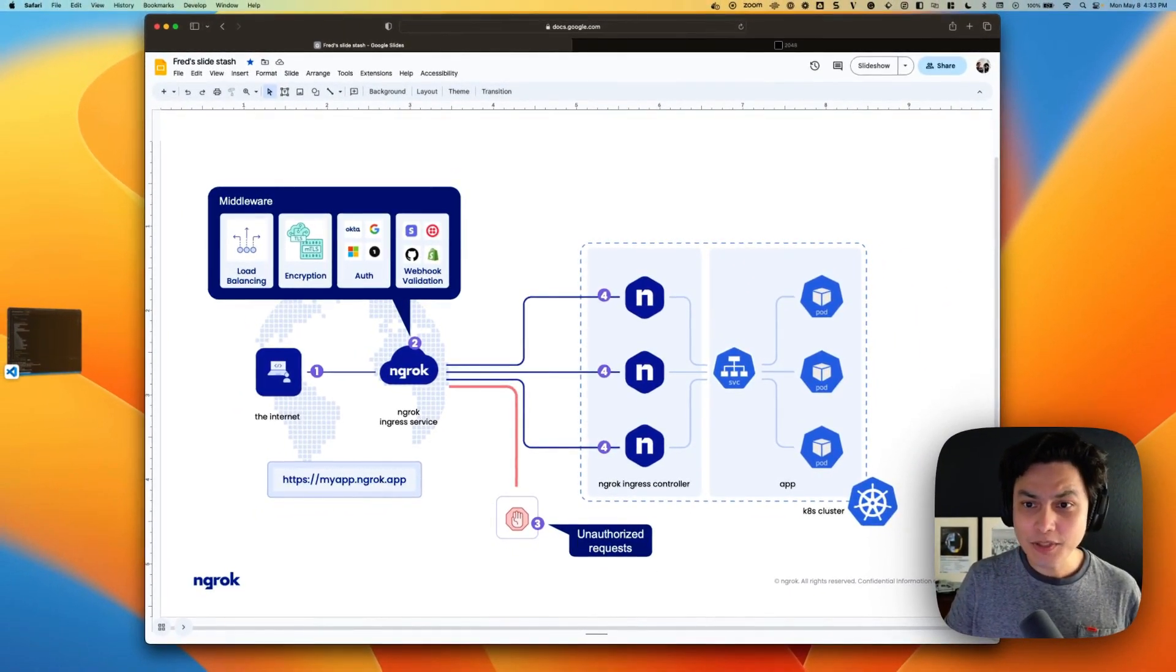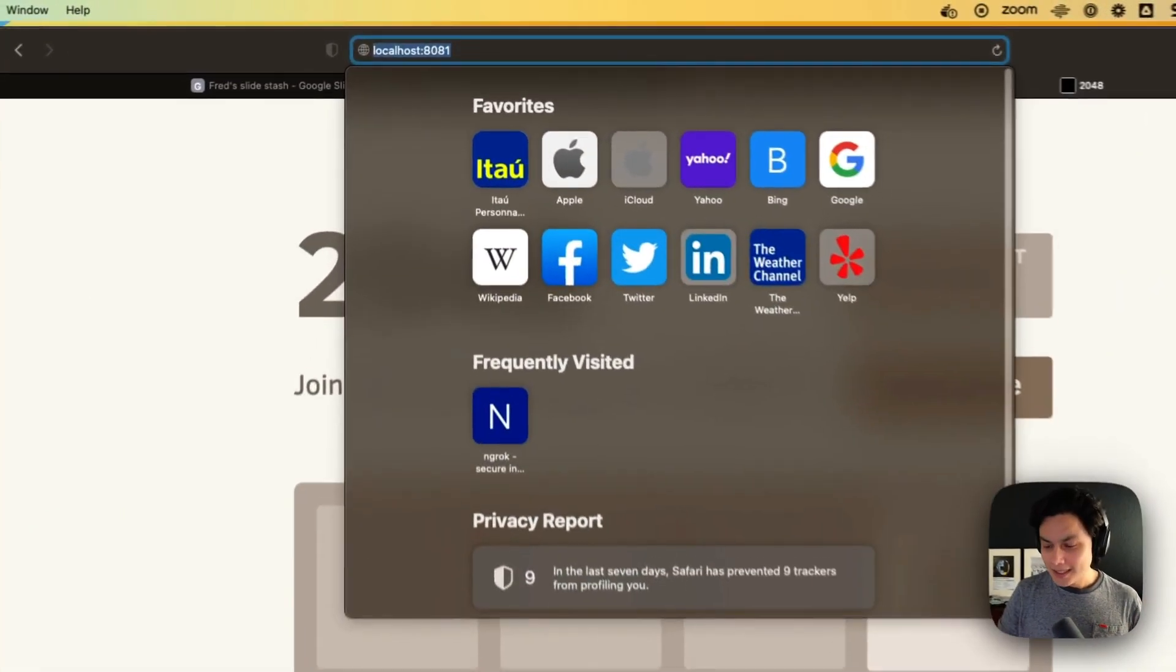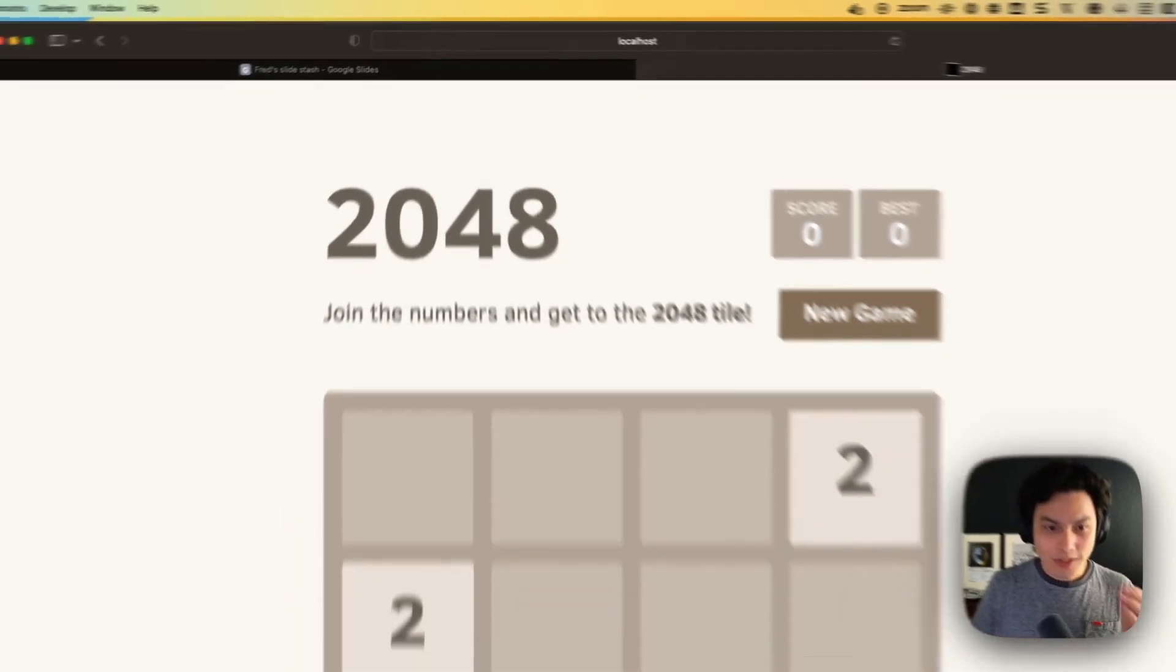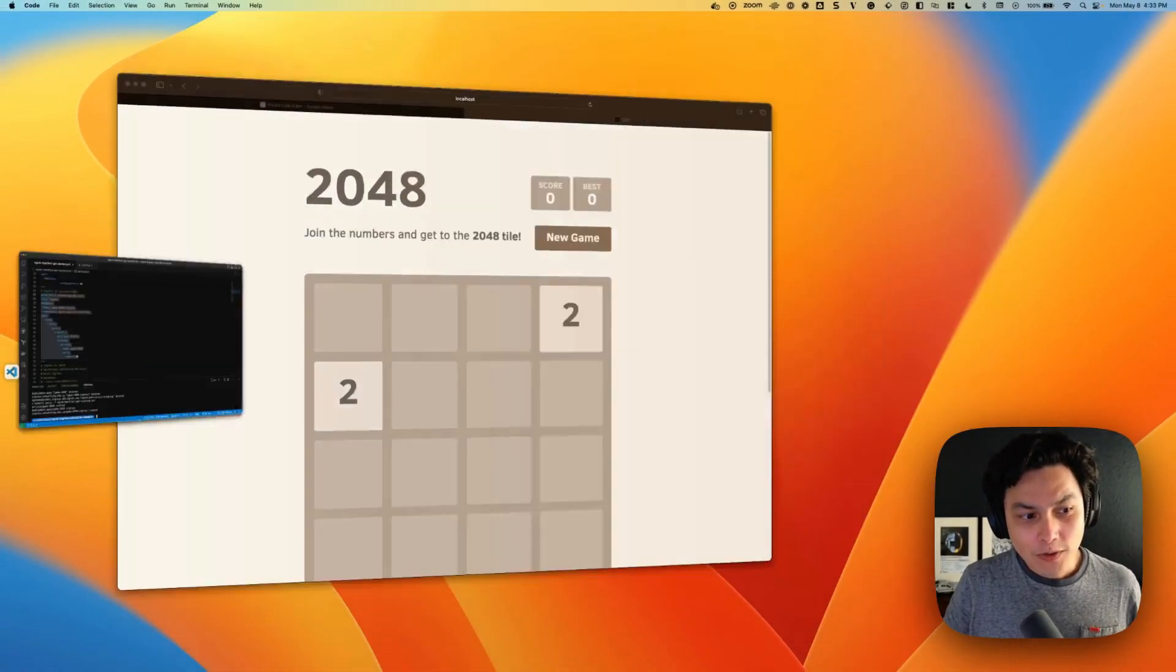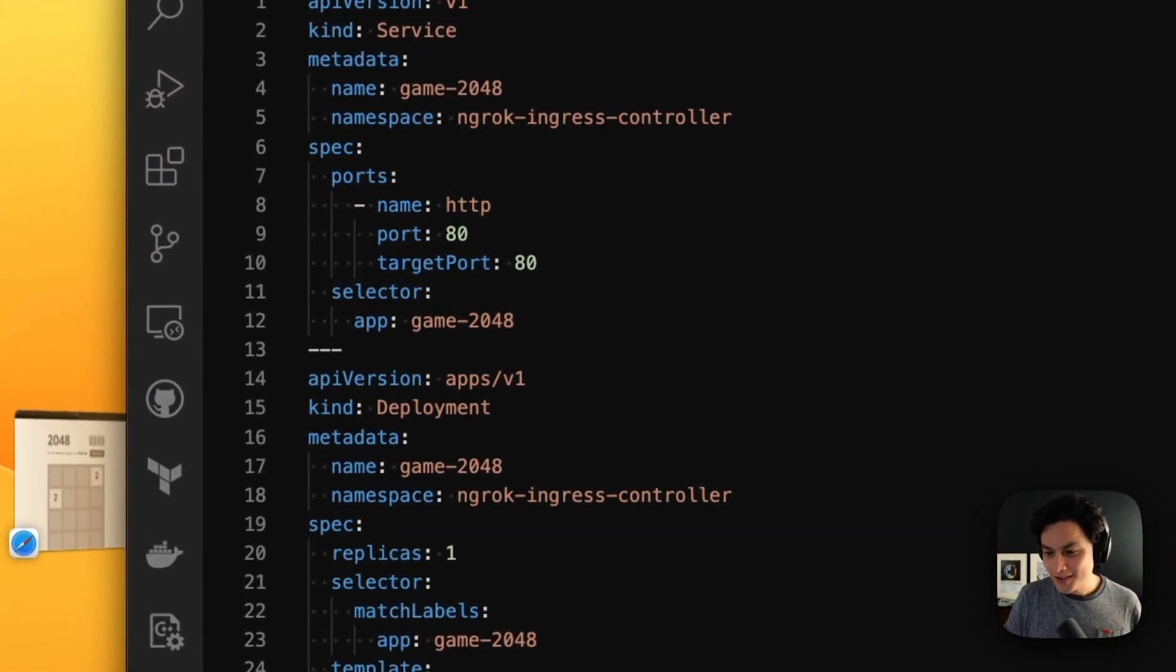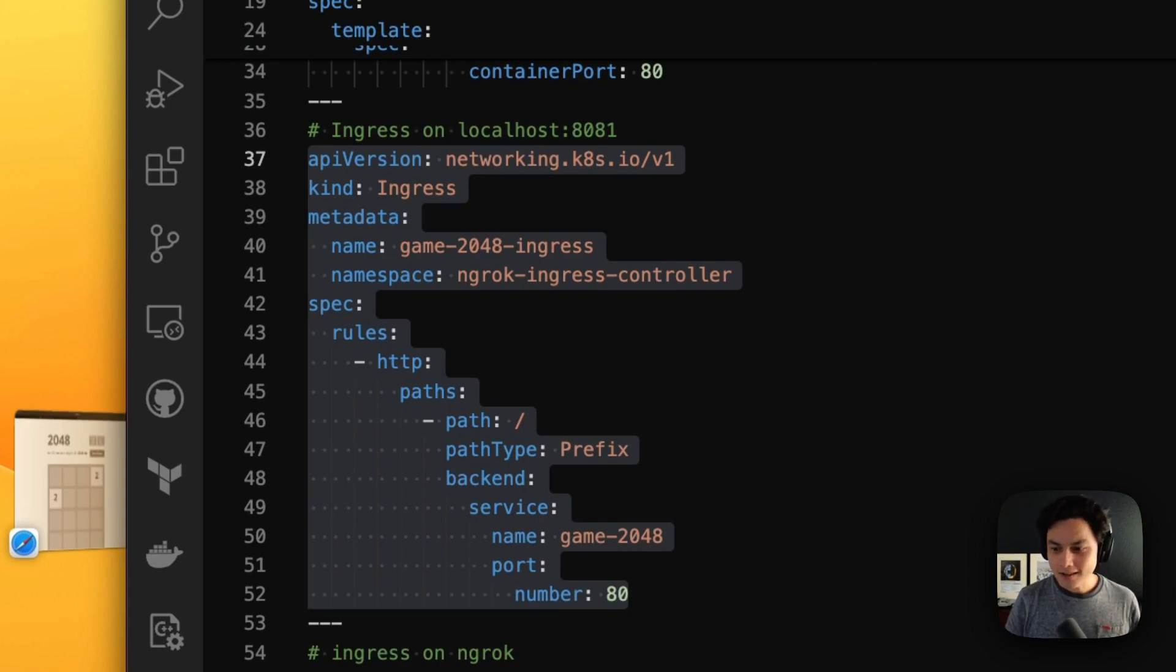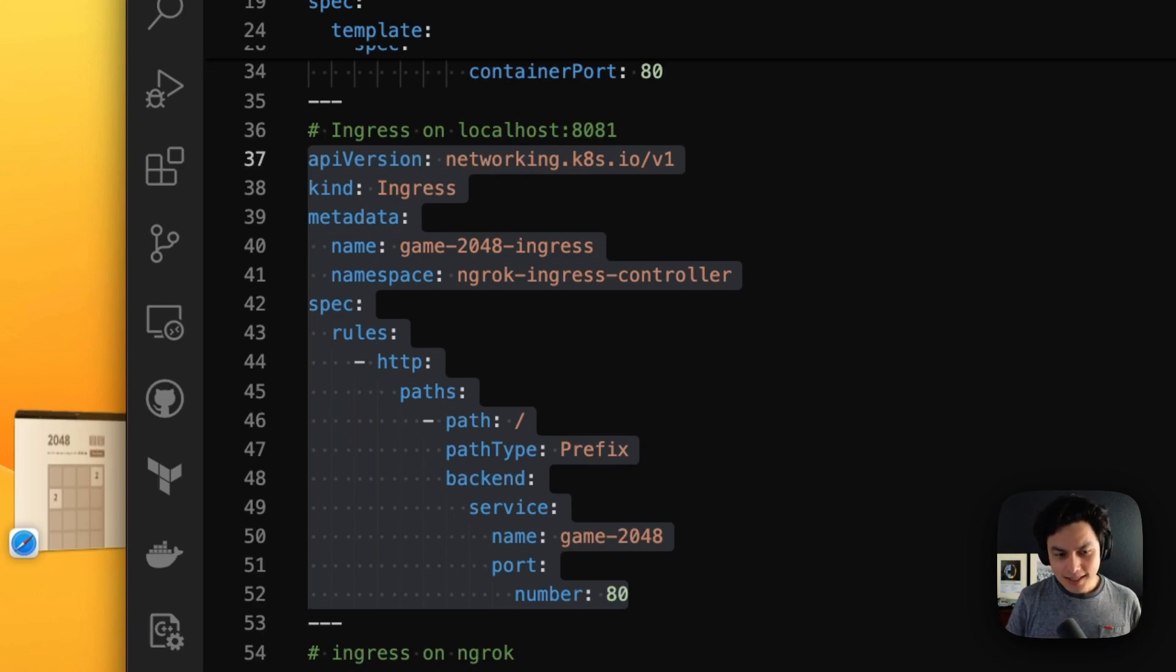Let me show that with an example. I have my Kubernetes cluster running here in my localhost, port 8081. It's a 2048 game. And when you look at my deployment manifest, you will see the traditional Kubernetes deployment with an ingress, the out-of-the-box NGINX provided with Kubernetes. As you can see here, quite simple.